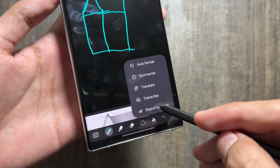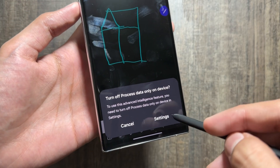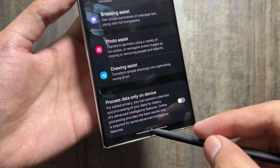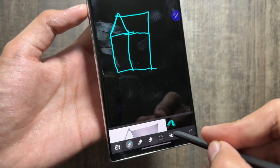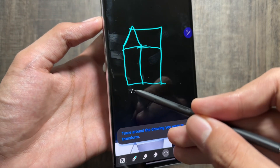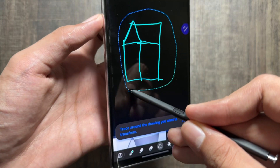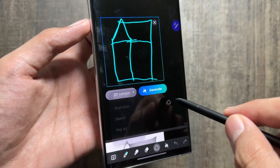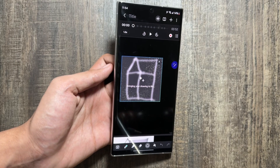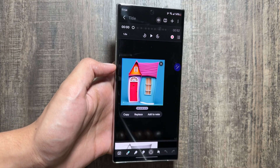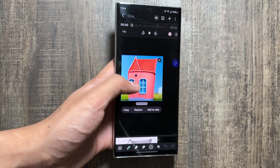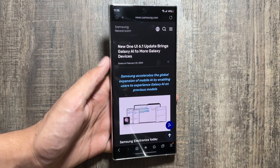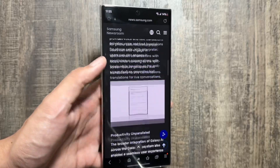Another amazing feature in the Notes app is sketch to image. Click on the Galaxy AI icon, and you may need to turn off the 'process data on device' option from settings. To use sketch to image, simply draw a sketch, circle it, and then select from the multiple style options available. After selecting one, your AI-generated image based on the sketch will appear in just a few seconds.